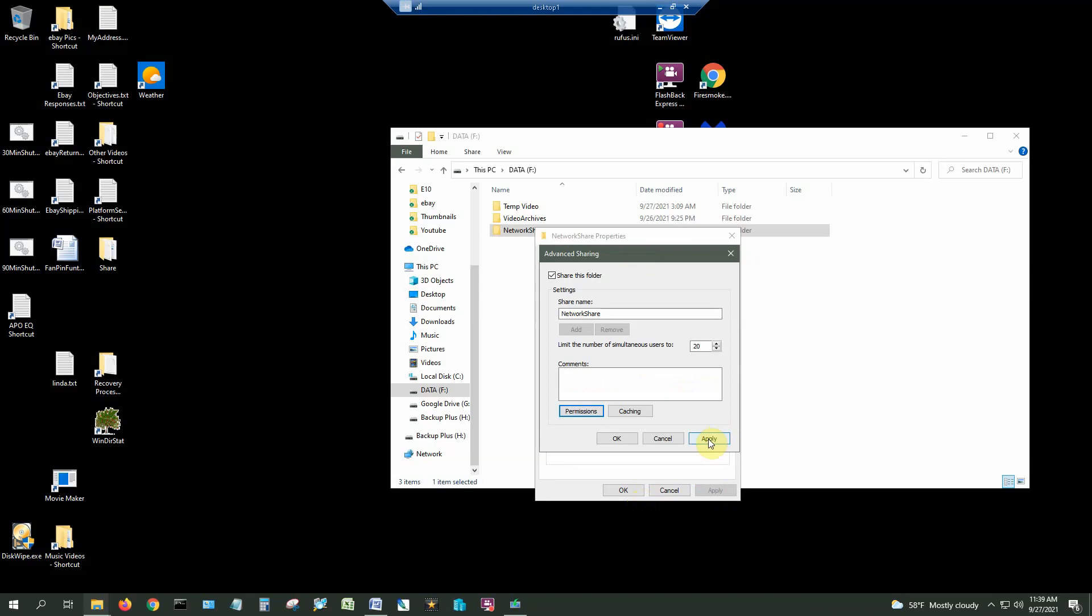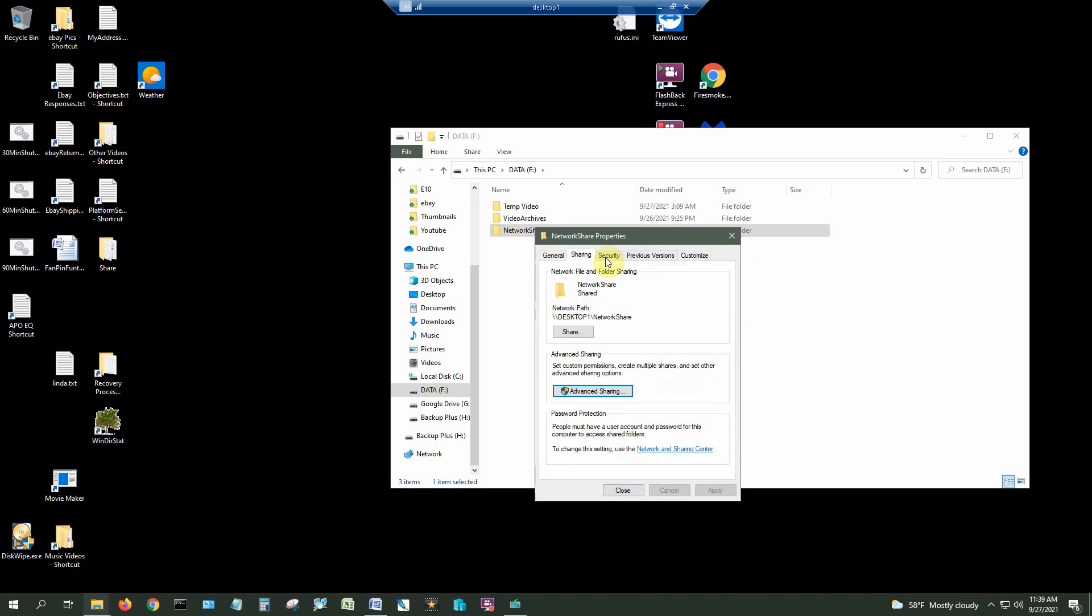Next I also want to configure the NTFS permissions. The permissions that I just configured are called Share permissions.